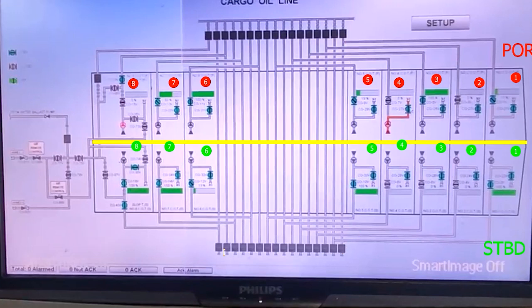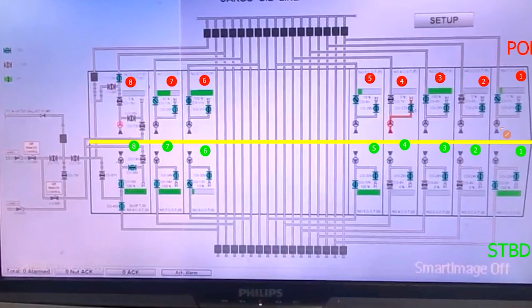Now we are ready with the basics. Let us do discharging from one port on the port side. We start the pump — whenever you see this symbol it means pump. The cargo flows, this is the discharge valve, we open it. The cargo will come out and go to the manifold line flowing to both port and starboard sides.